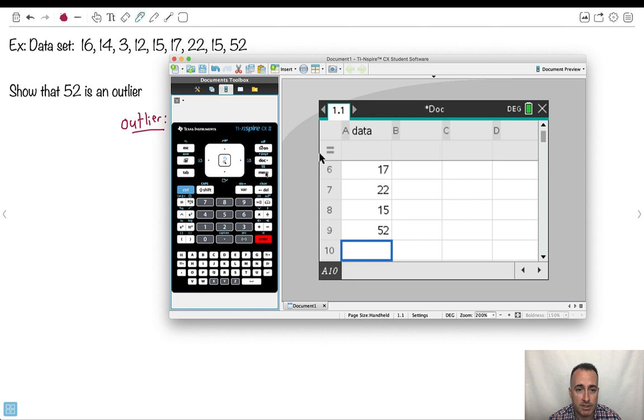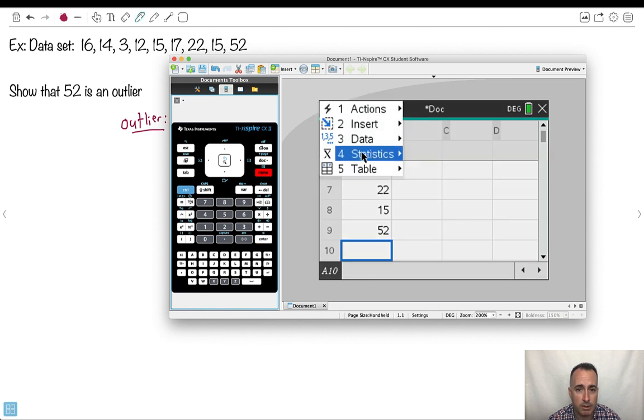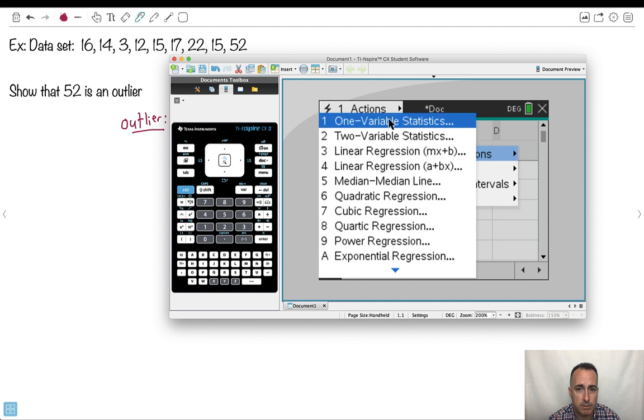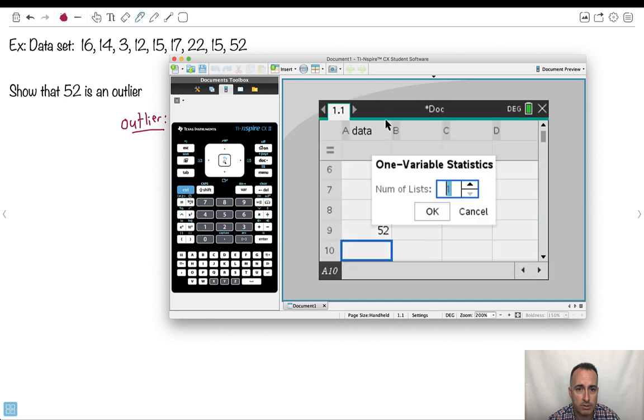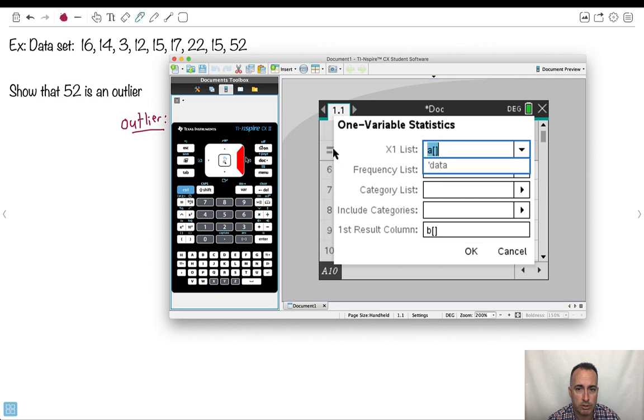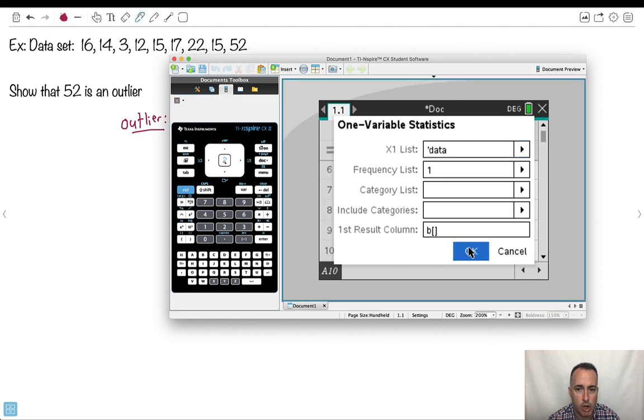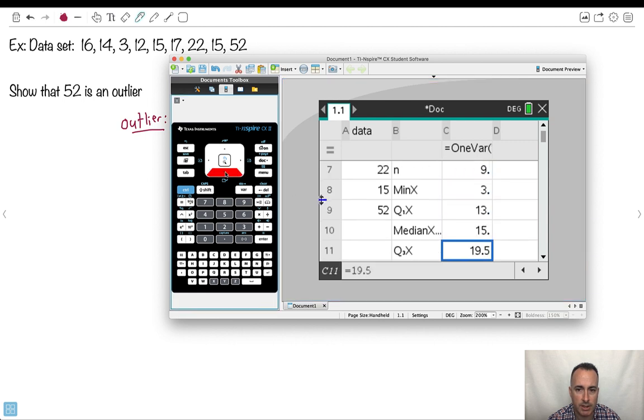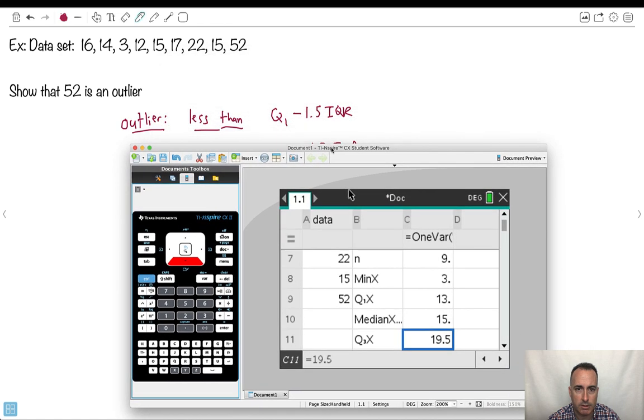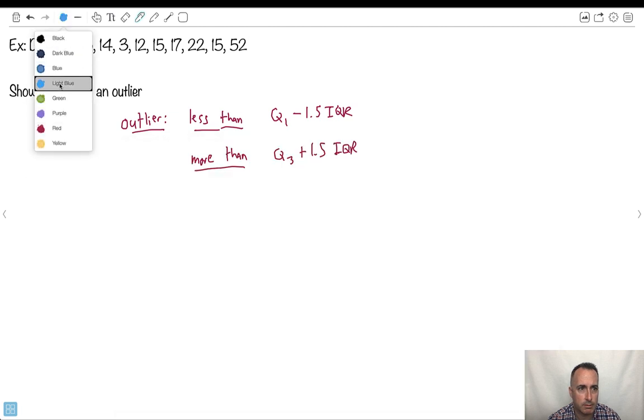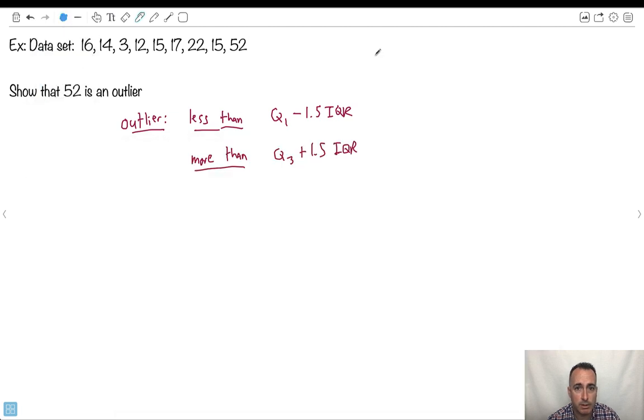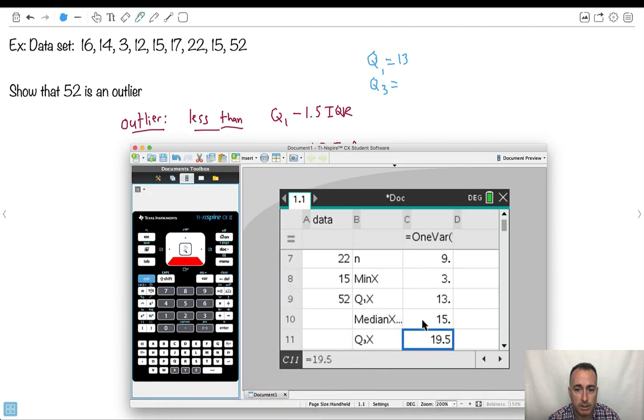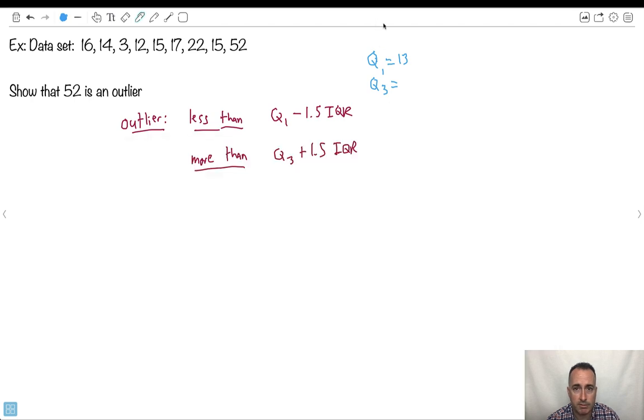So how do I do this? I got to do some statistics on it. So I'm going to go menu and go stats and say stat calculations. Give me one variable statistics. My list is going to be, I do the right arrow here to choose data and say go. All I needed from this was the Q1 and Q3. Look, Q1 is 13. So I'll write that down. Q1 equals 13. I know that Q3 equals 19.5. Okay.